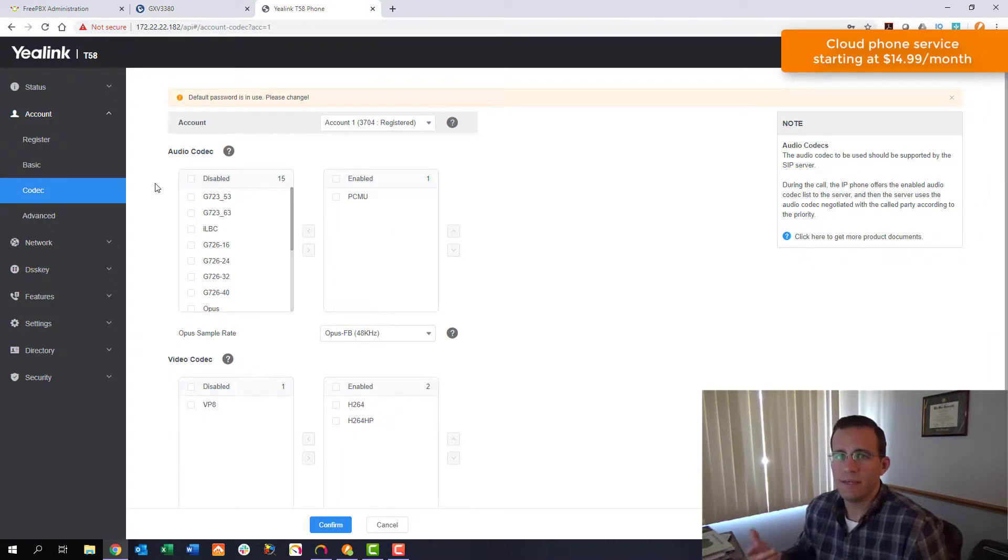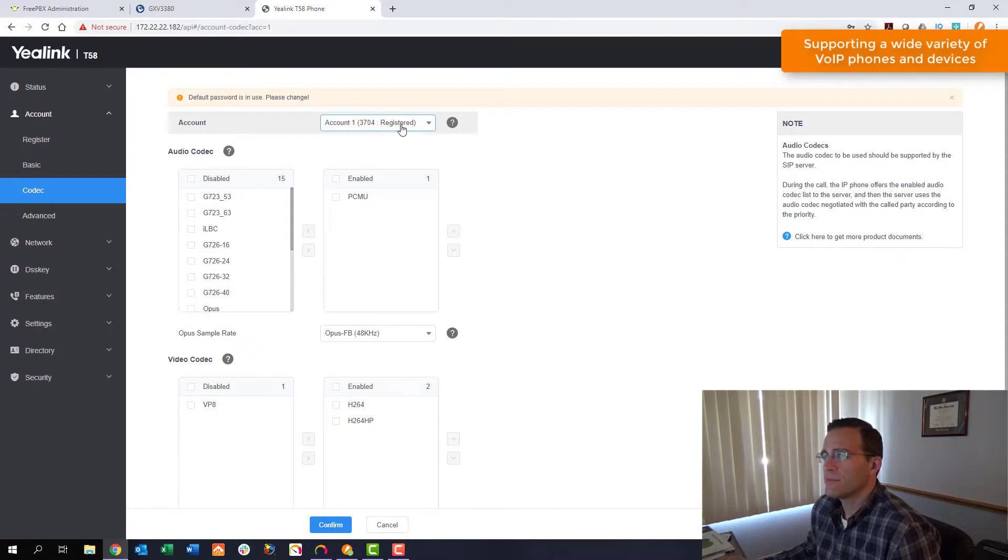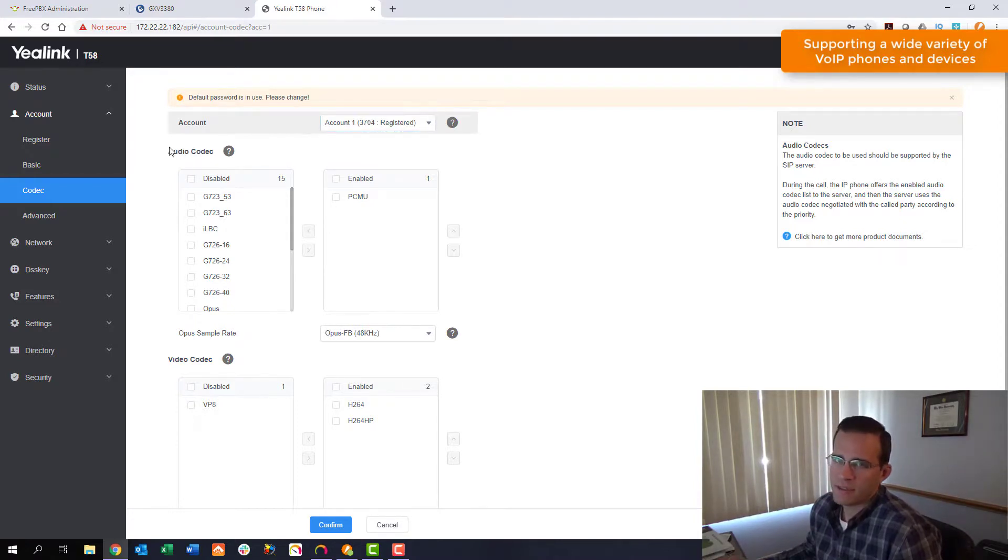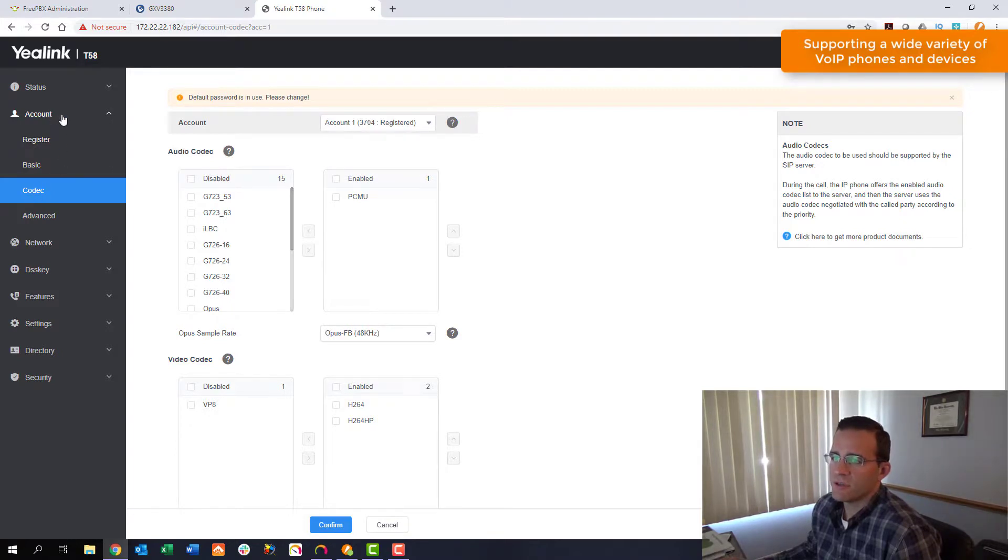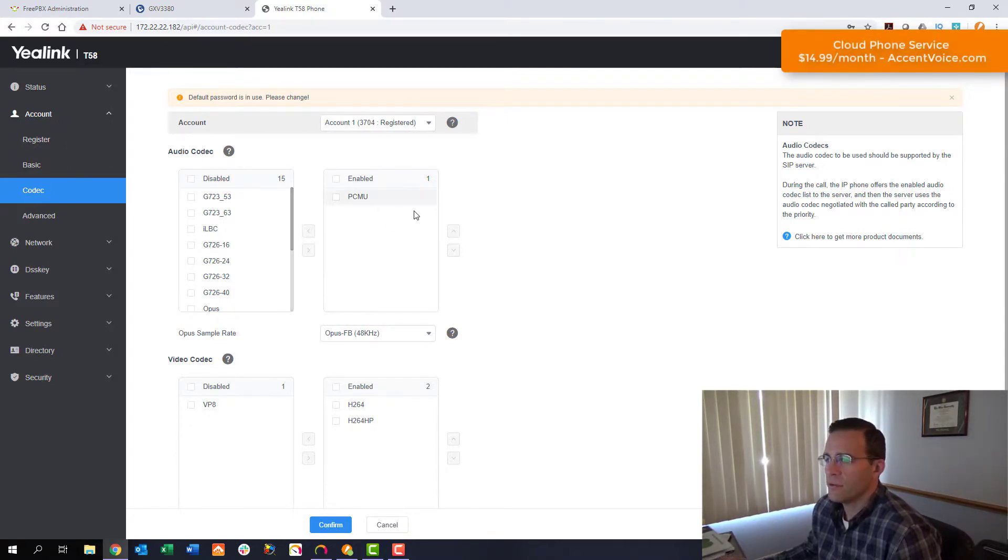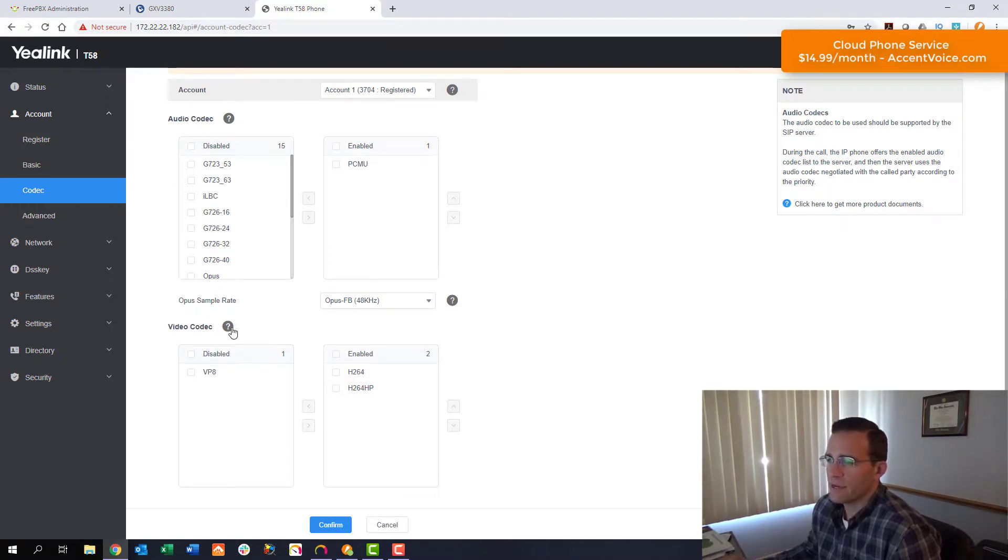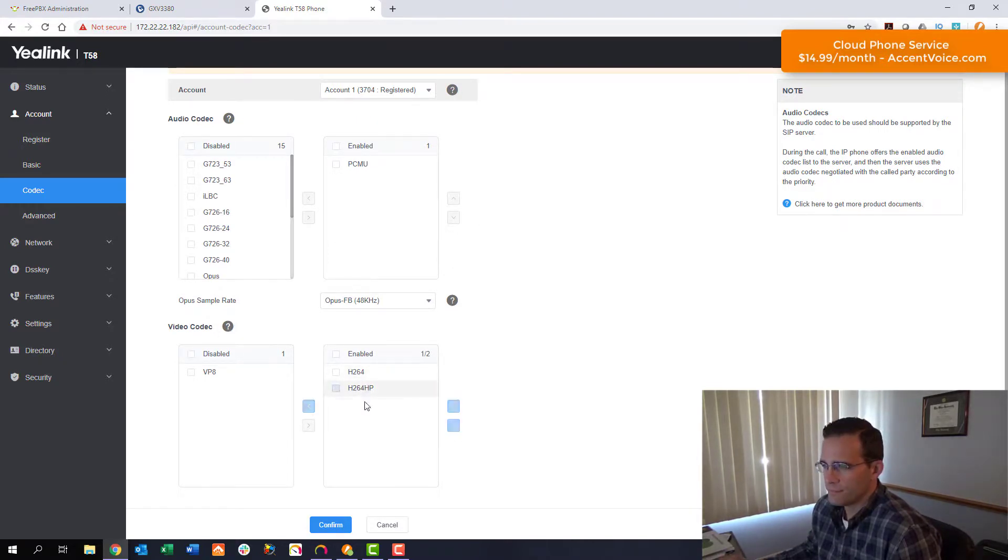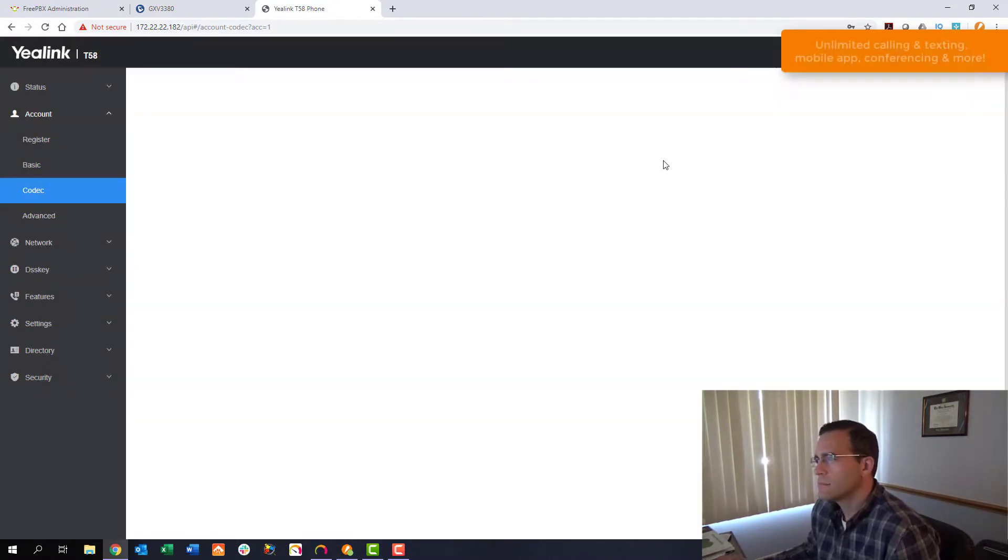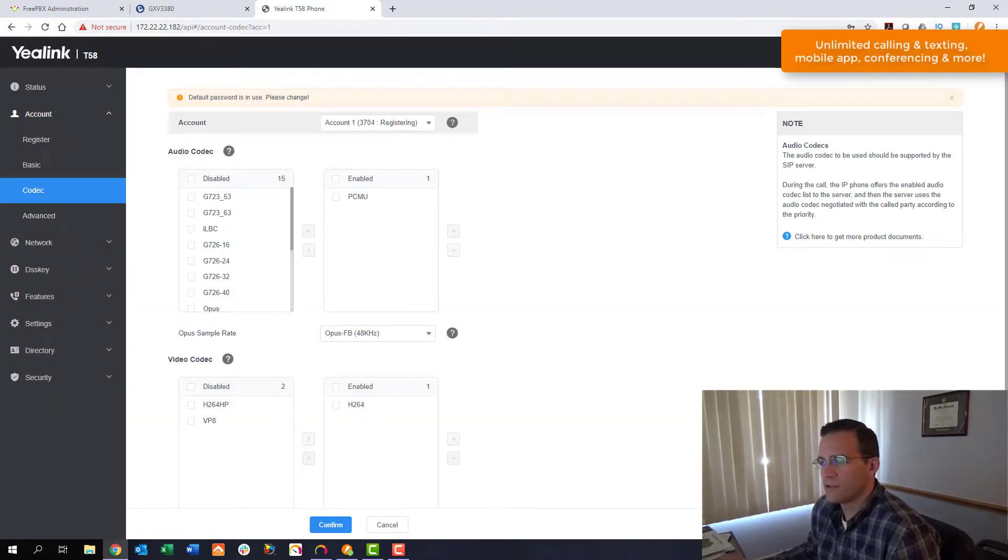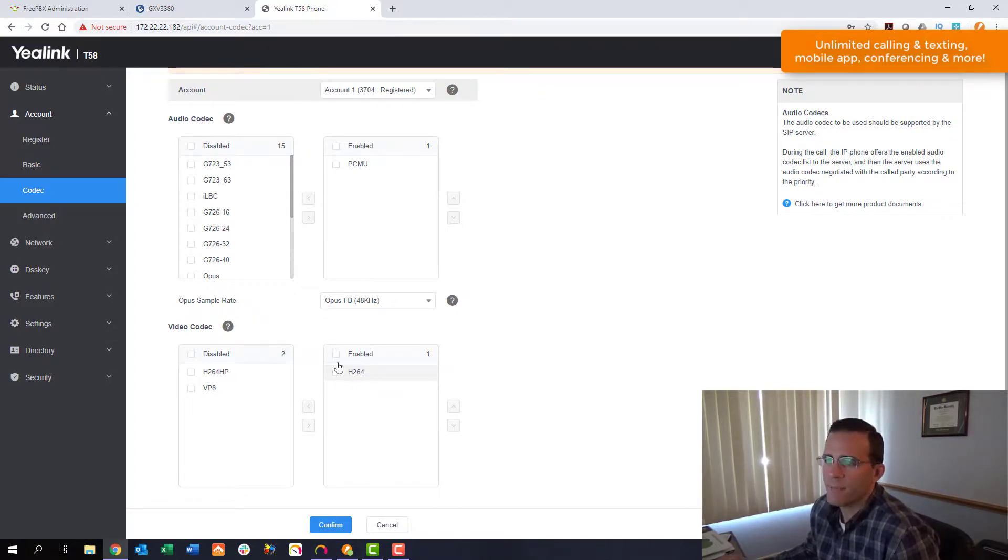We've jumped over to the Yealink T58 phone now. You can see this account's already registered with 3704. We've already set this account up ahead of time. And we're actually in the codec settings for the specific account. You can see our audio codecs are enabled right below that. Here we are with video codecs. We've got H.264 enabled. We're going to make sure that's the only one. Just confirm that. So we're working solidly with H.264 here.